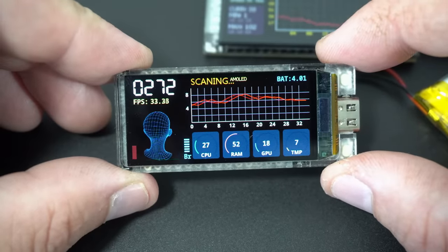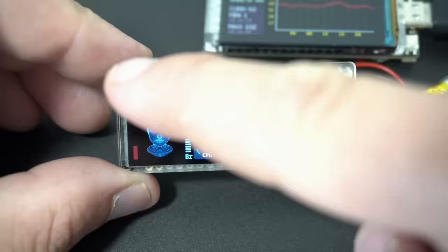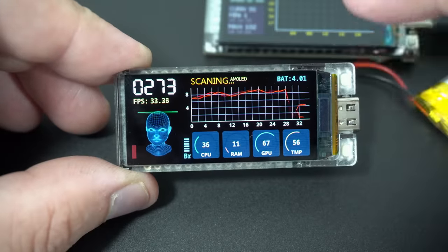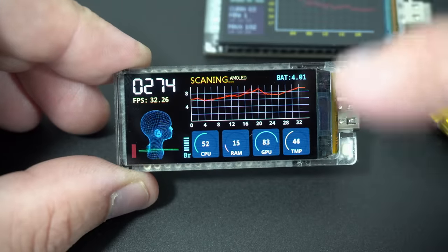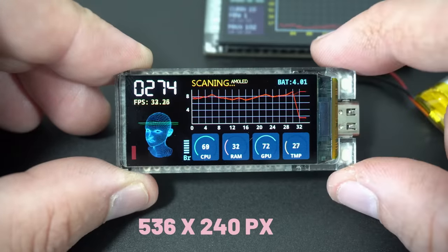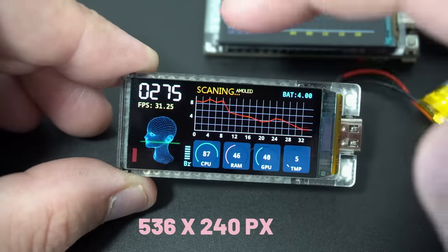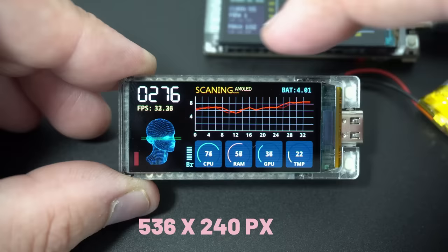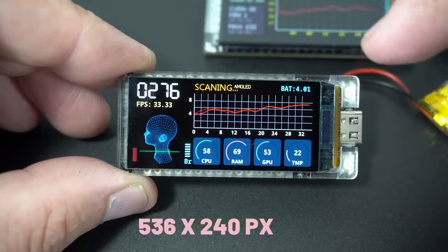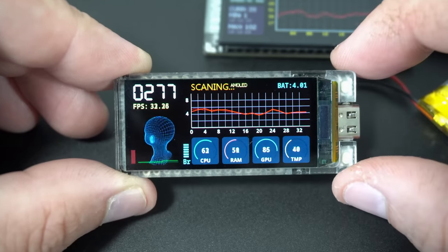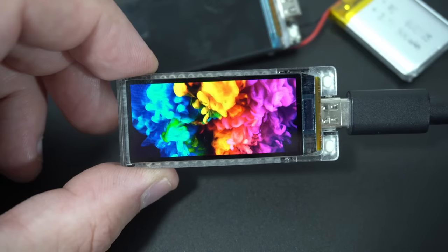Resolution of this display is 536 by 240. Yes, you heard it right, 536 by 240. Amazing display.